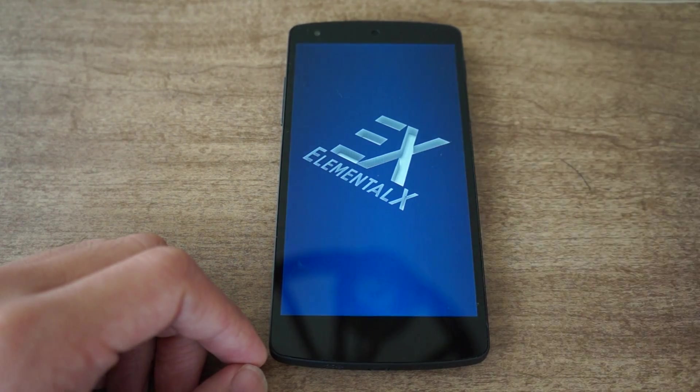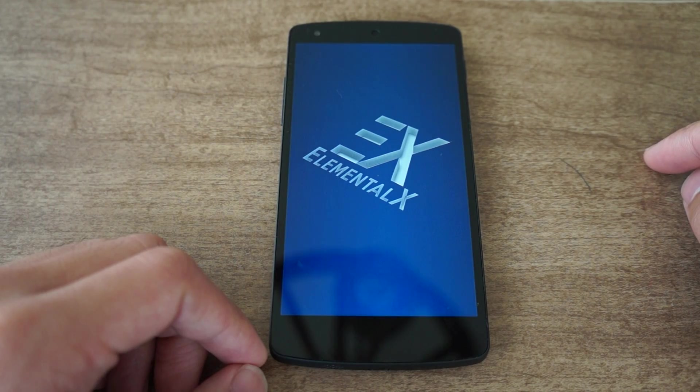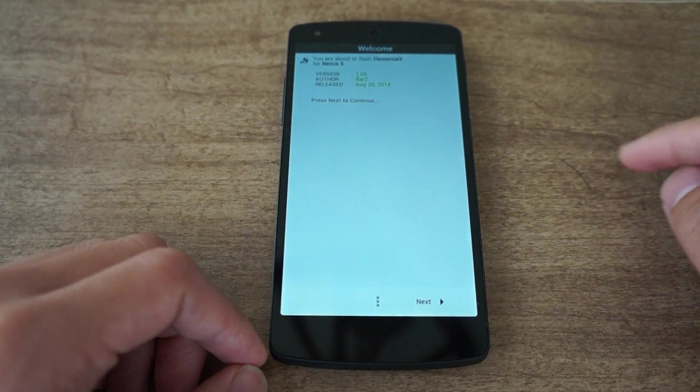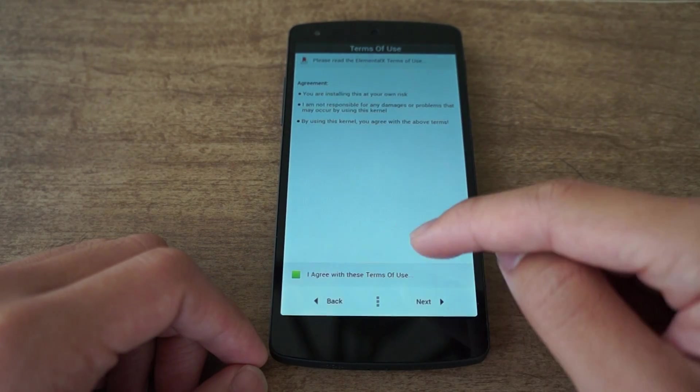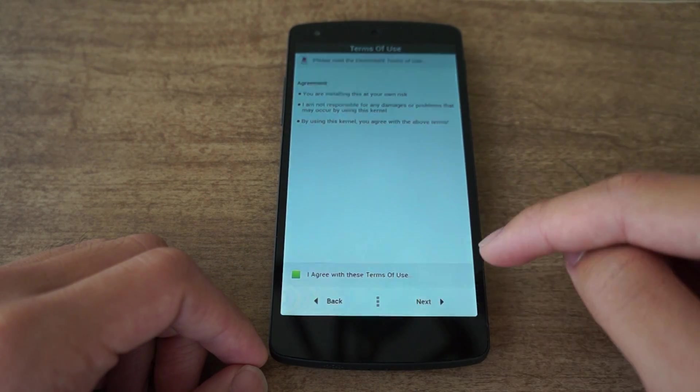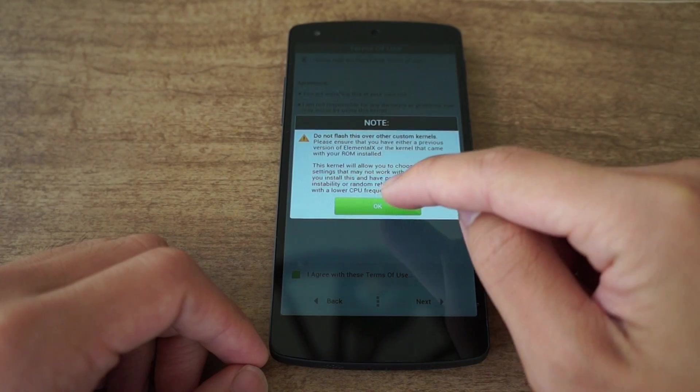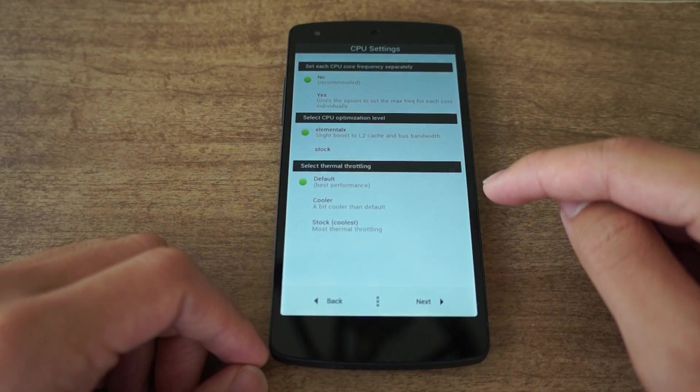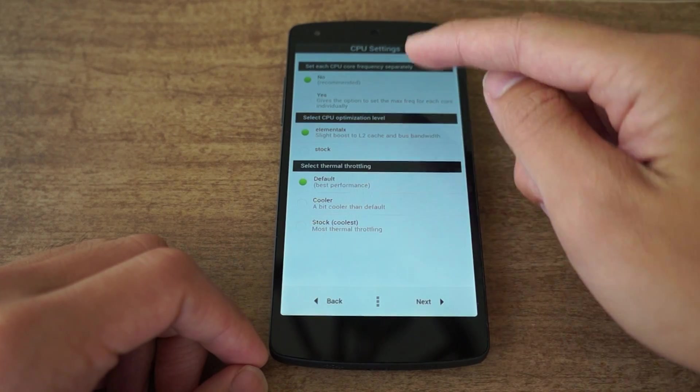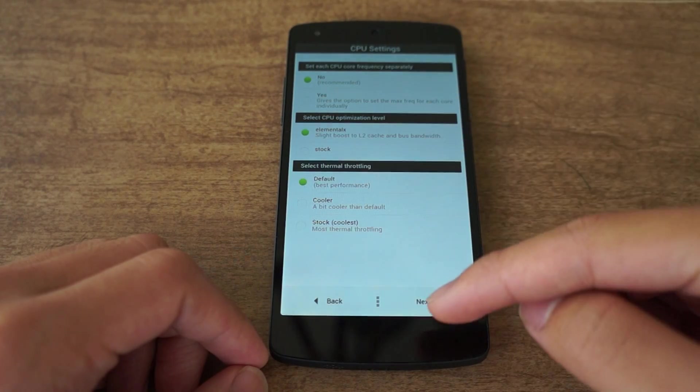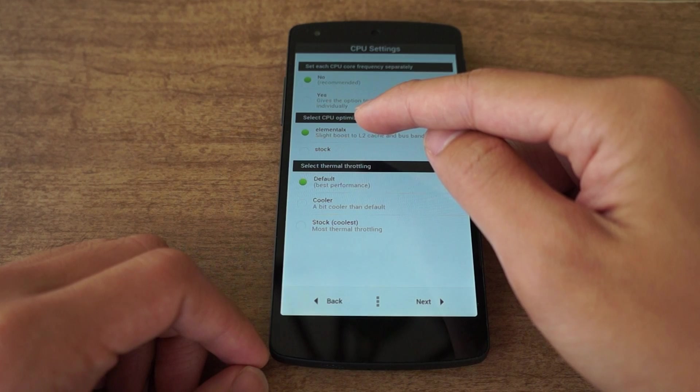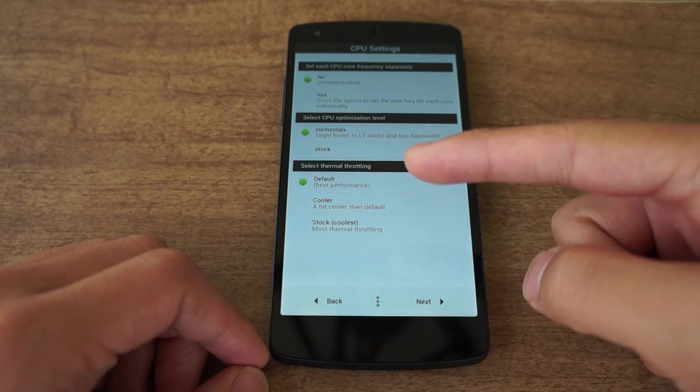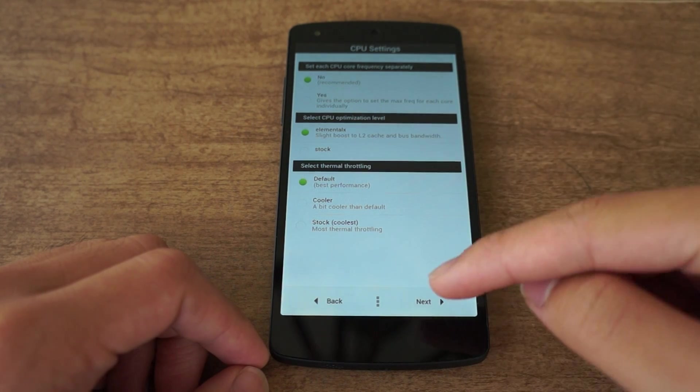It's going to bring up the Elemental X boot screen. Click next, I agree, next, click ok. Now here you can configure some of the CPU settings. By default it's set to Elemental X. You get better performance, so leave that checked.